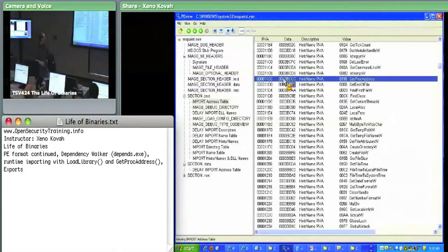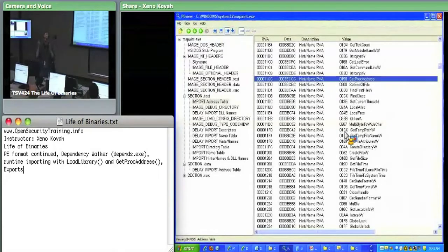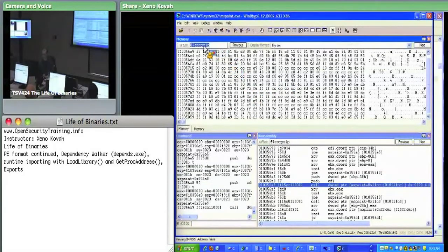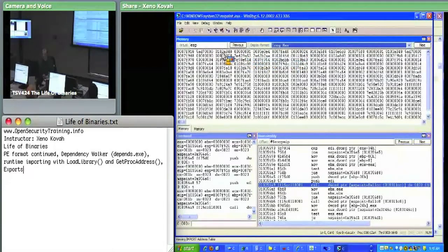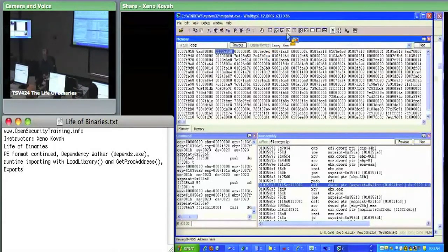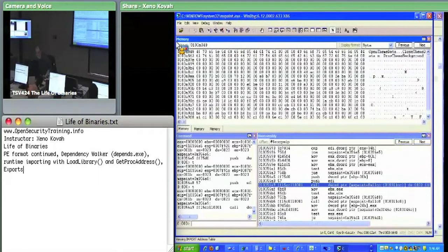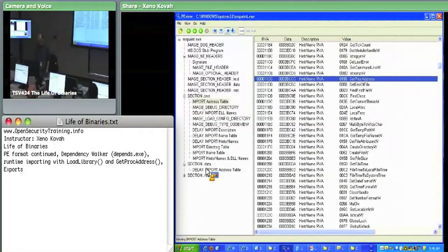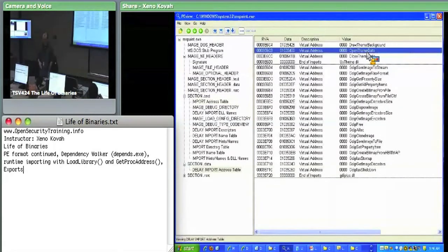We found GetProcAddress. I have proved that the stub code eventually calls LoadLibrary to load the DLL, and GetProcAddress to resolve an address. If we look at the values on the stack right before the call, we're probably going to see one of them is the passed-in string of the name of the function we're trying to import. Looking at the top of the stack — there we go: 'OpenThemeData'. So I got a pointer to the string OpenThemeData on the top of the stack. And if we go back and look at the delay load imports, the second one is OpenThemeData — it's all just an elaborate way to call LoadLibrary and GetProcAddress.